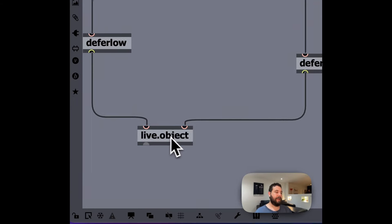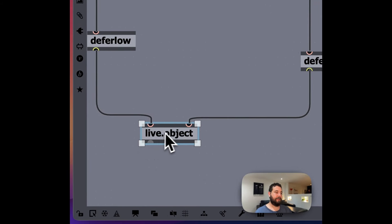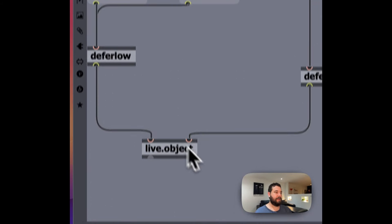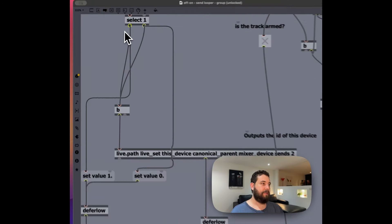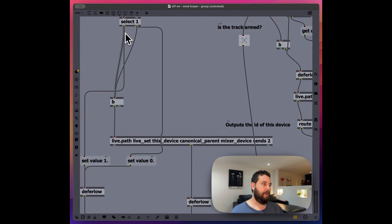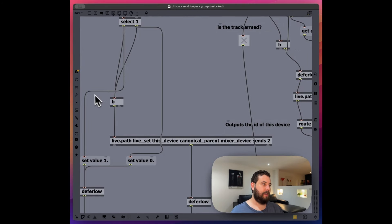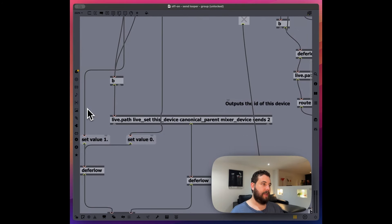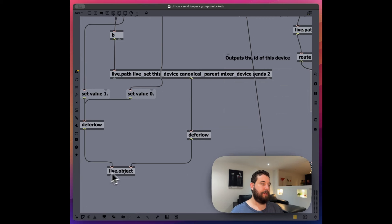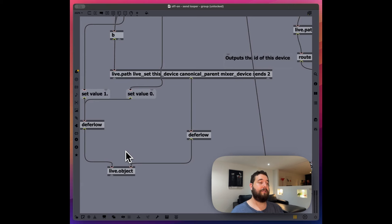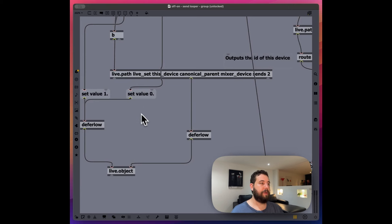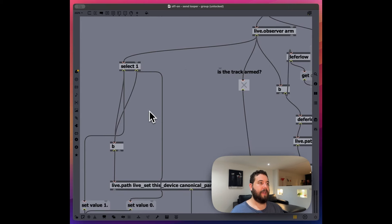And we're defining that object here. And we want to control this live.object. Then if it's one, we're actually sending and setting the value of that live object as one. So we're turning that all the way to 100, basically.